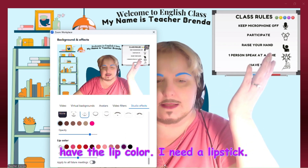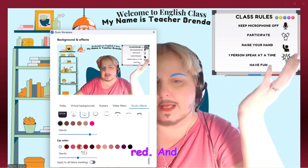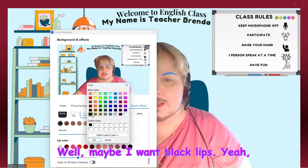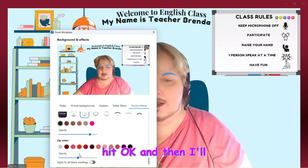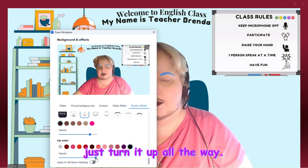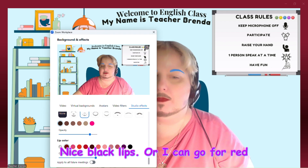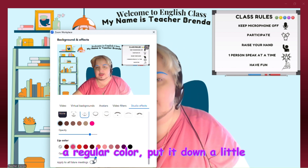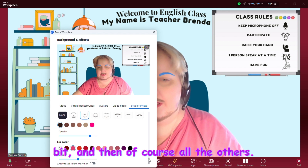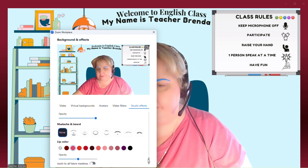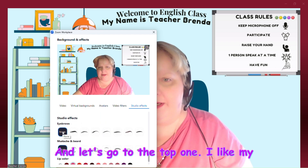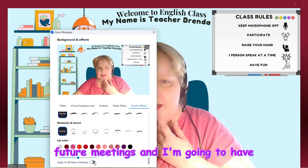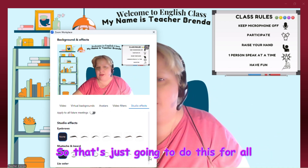Then we have lip color — maybe I want red, and I can choose how thick. Let's do black lips: hit OK and turn it all the way up. Or I can go for red lips. In meetings I like just a little bit of lipstick — a regular color turned down slightly. I'm going to put all the others to none and use just a little lipstick, then apply to all future meetings so I don't have to redo it every time.